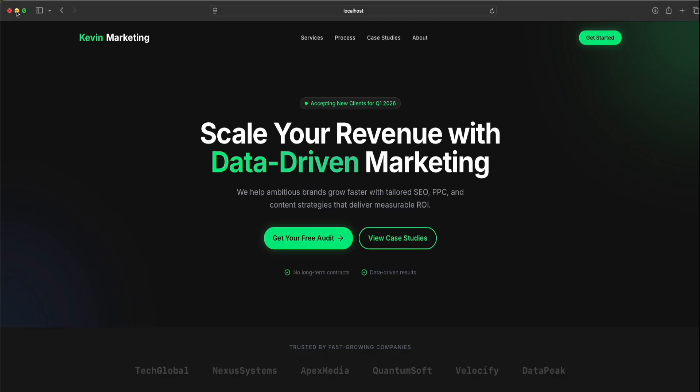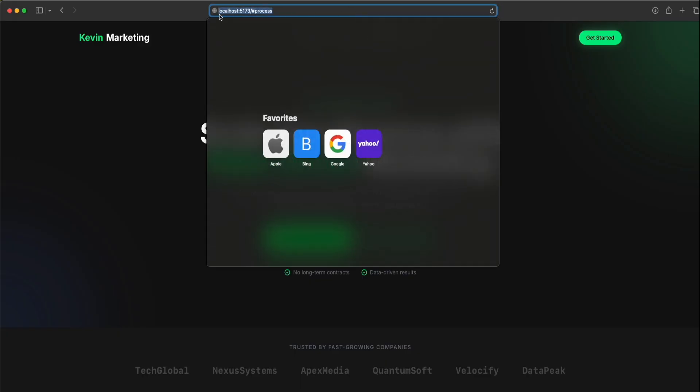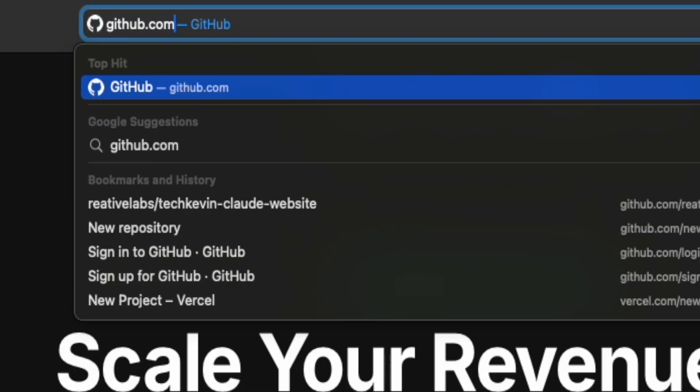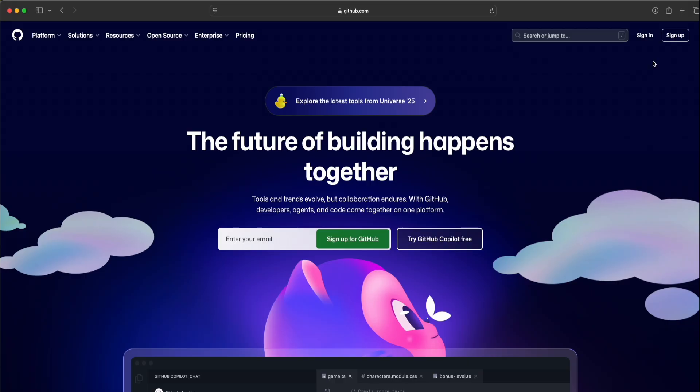Next, I'm going to show you guys how to host this website completely for free. Right now, it's currently on our local host. Go back to your browser. Type in github.com. You'll be presented to this page.